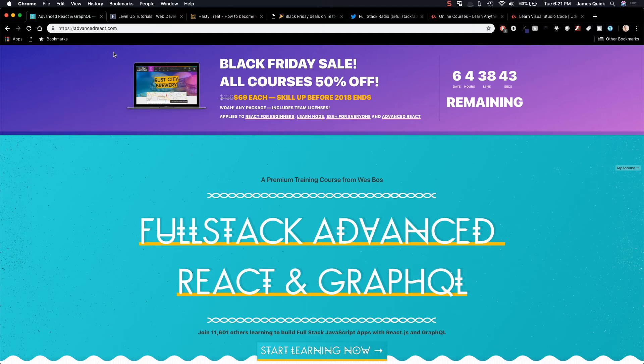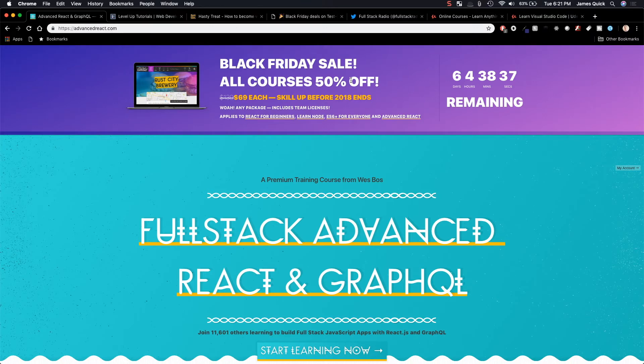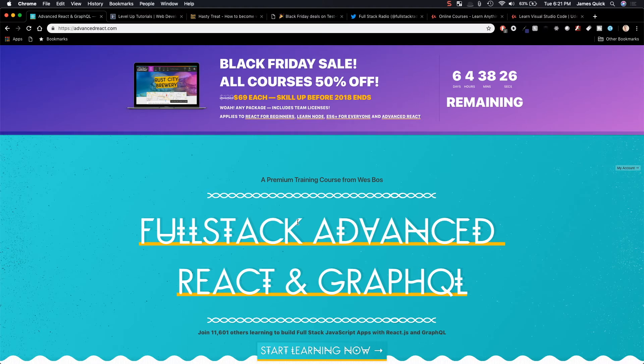So first off is Wes Boss has all of his courses, all courses on sale for 50% off. Wes Boss is one of the biggest names in web development in terms of content and courses out there. He's got courses on this page, this is his brand new advanced React course that you can get 50% off of.